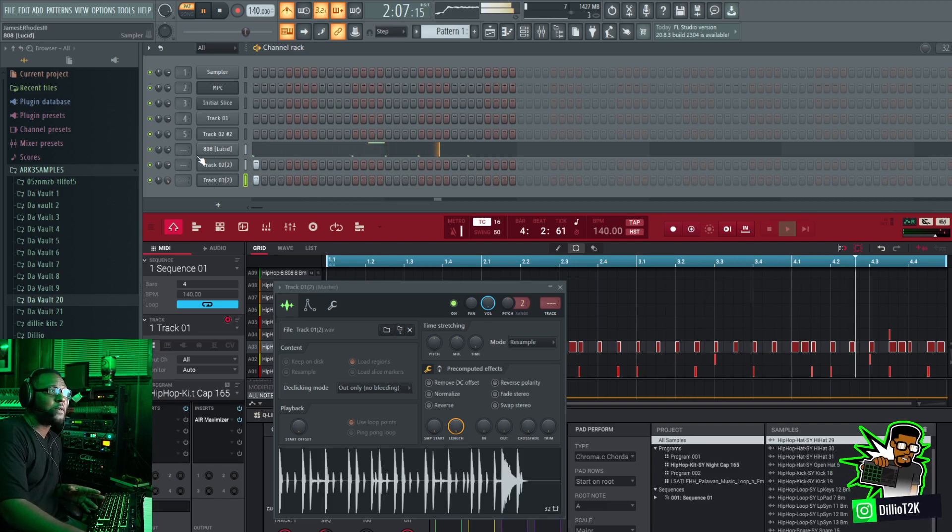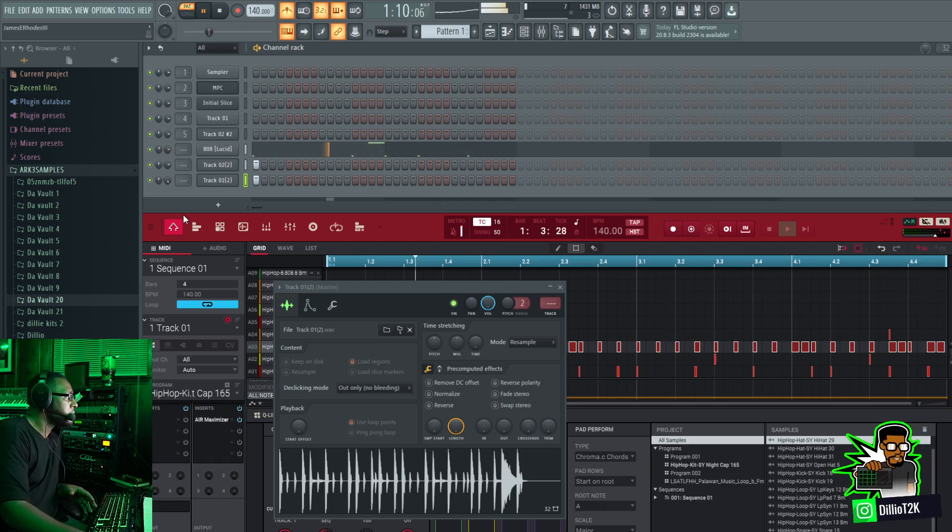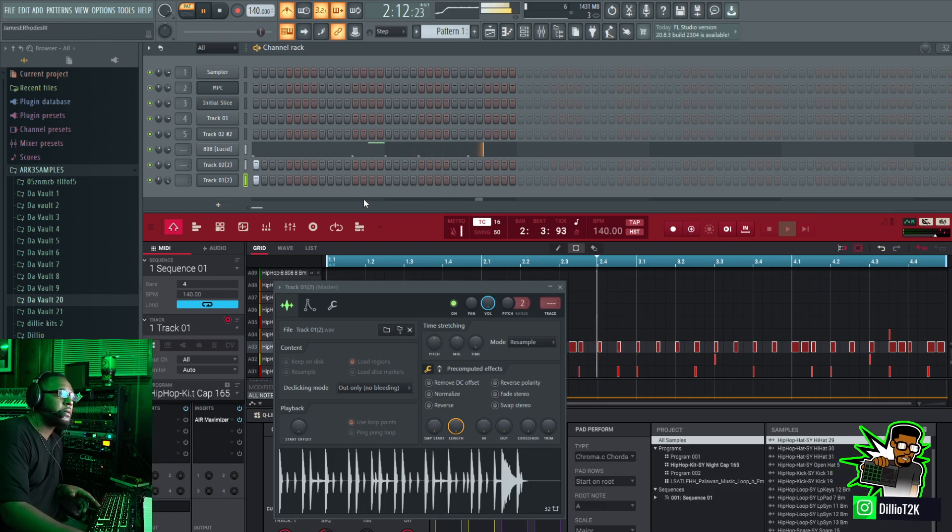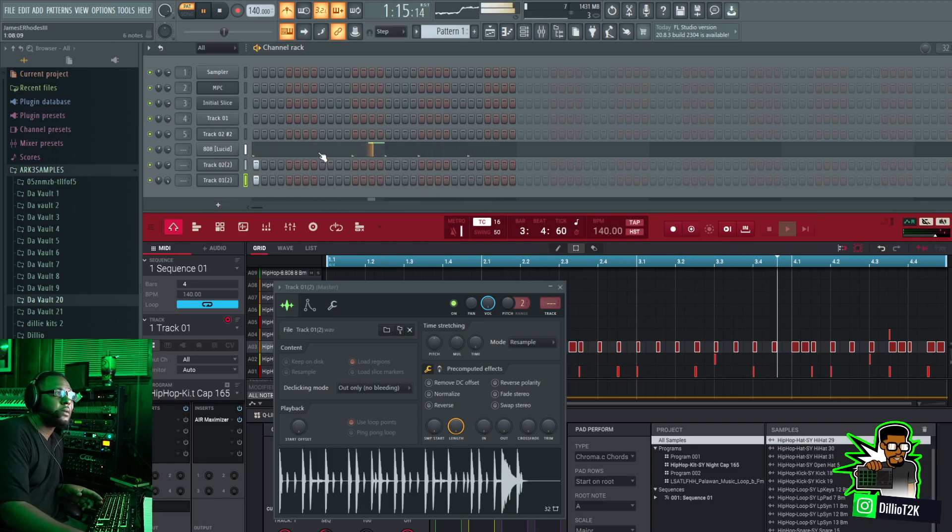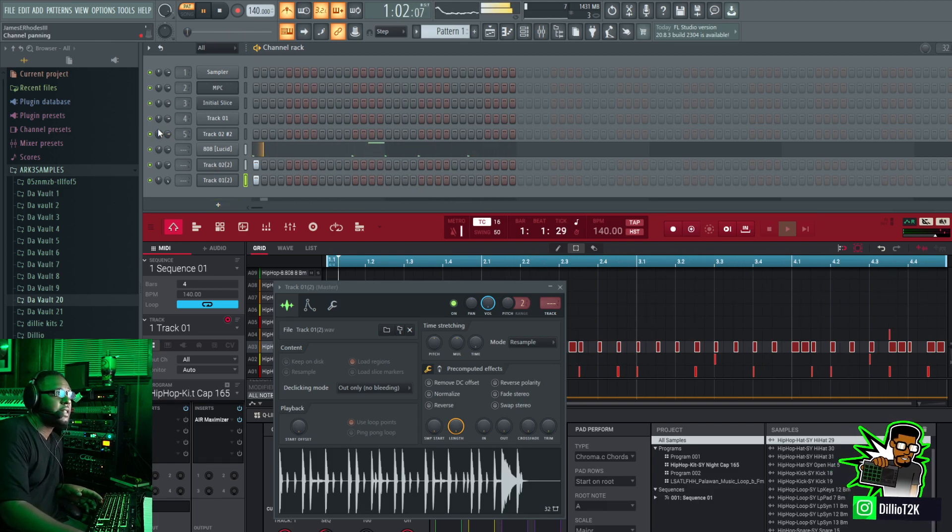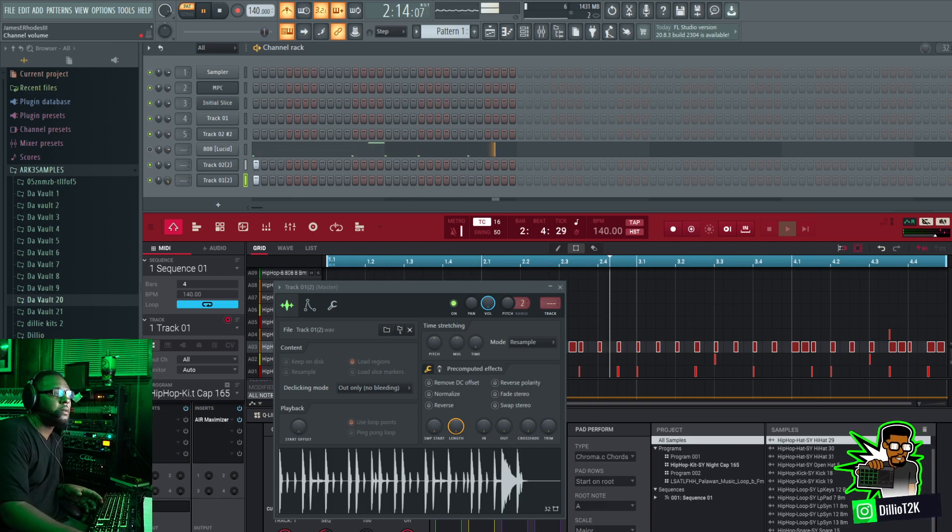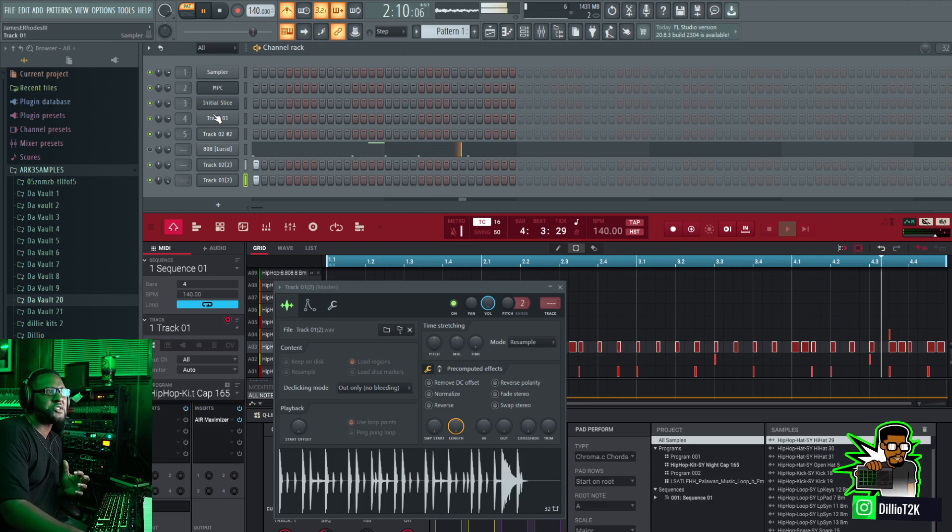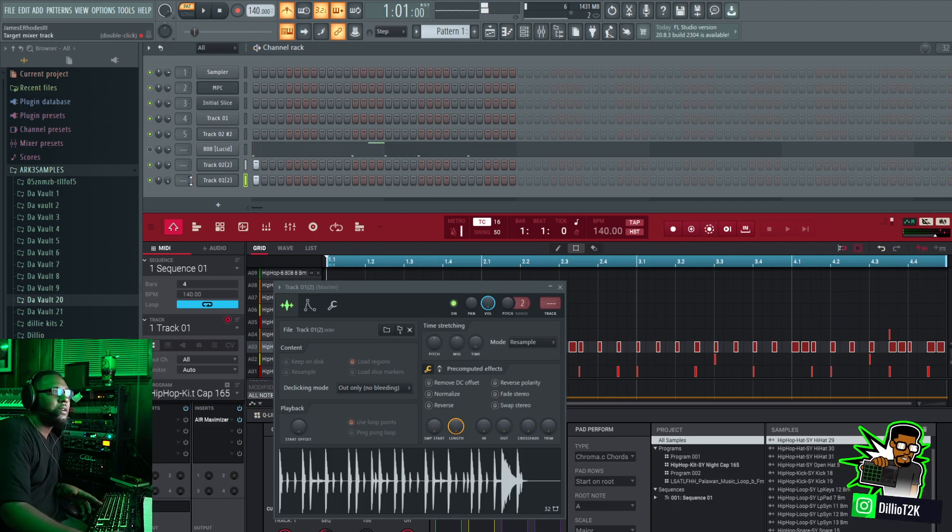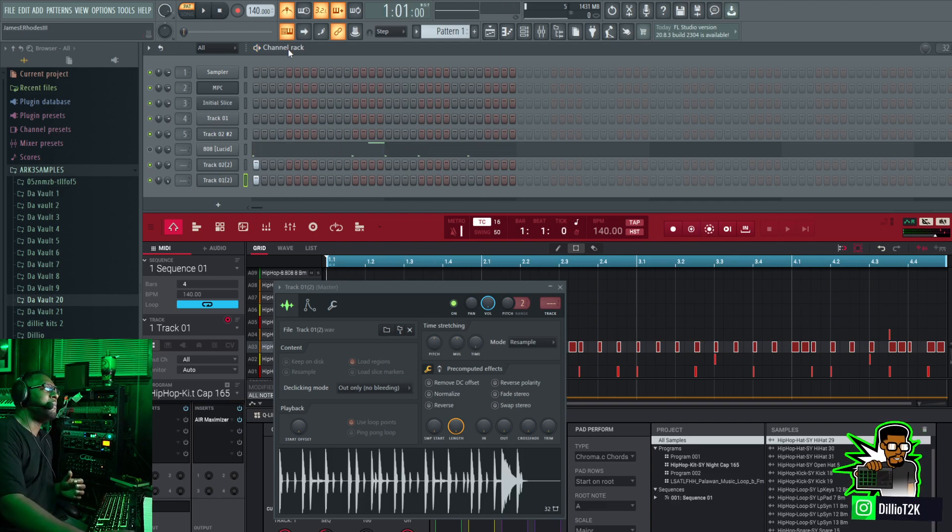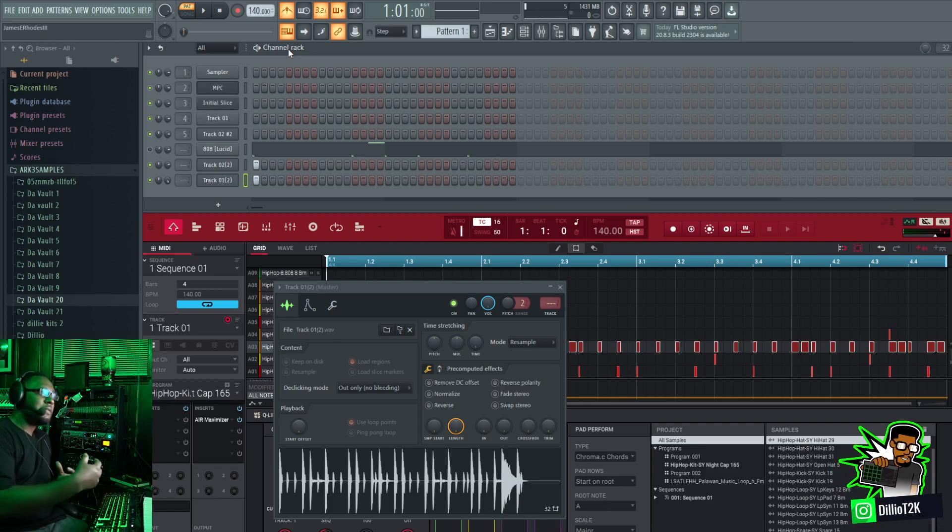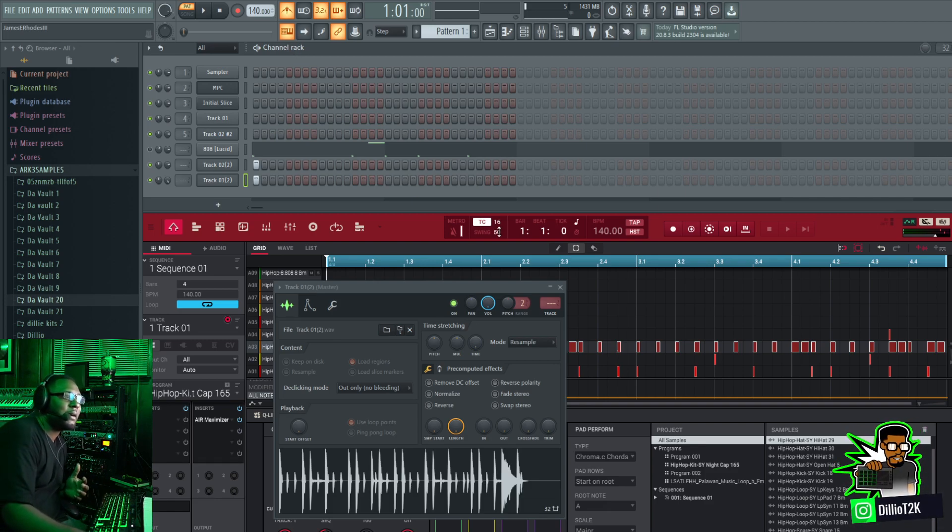Now it mixes a little different. Take the 808 out. So the gain structure is a little bit different, it's a little quieter now, but of course with mixing and balance you can definitely work with that.